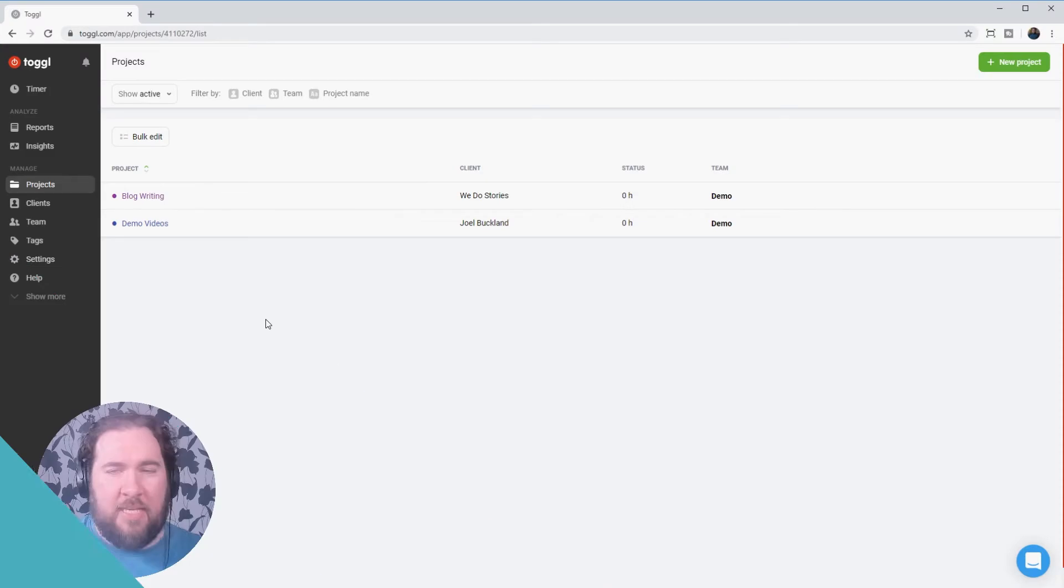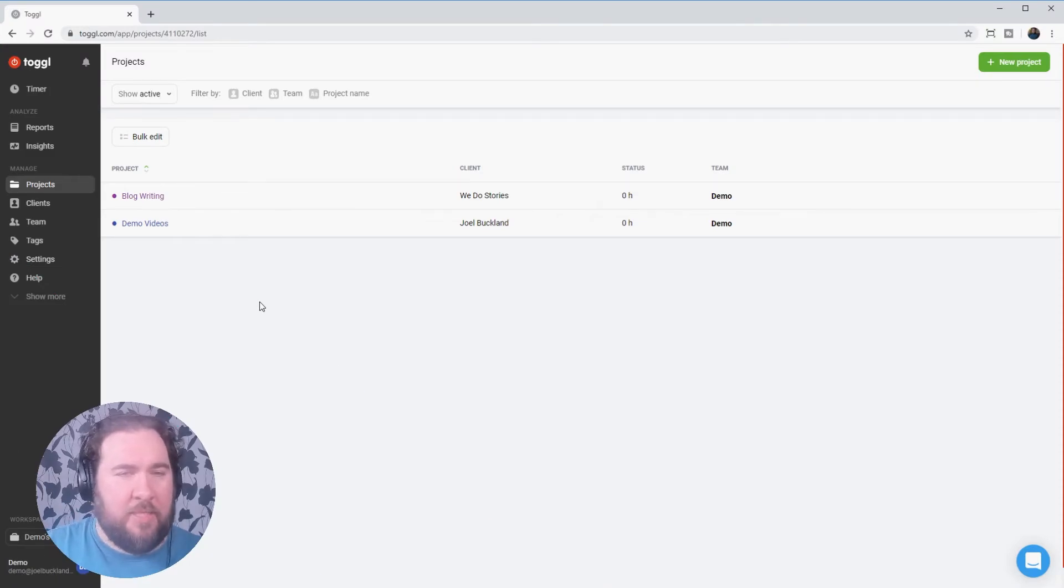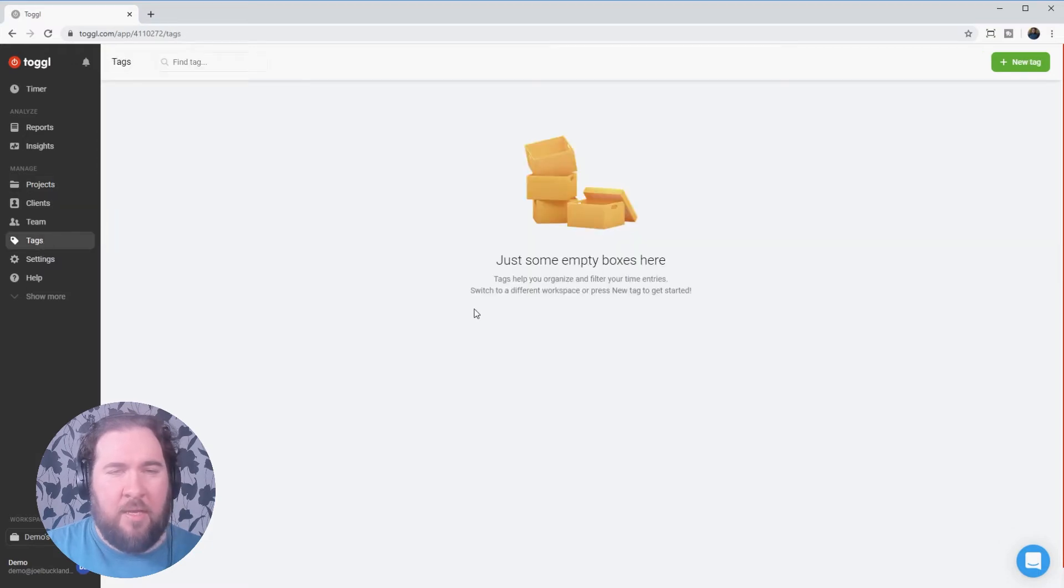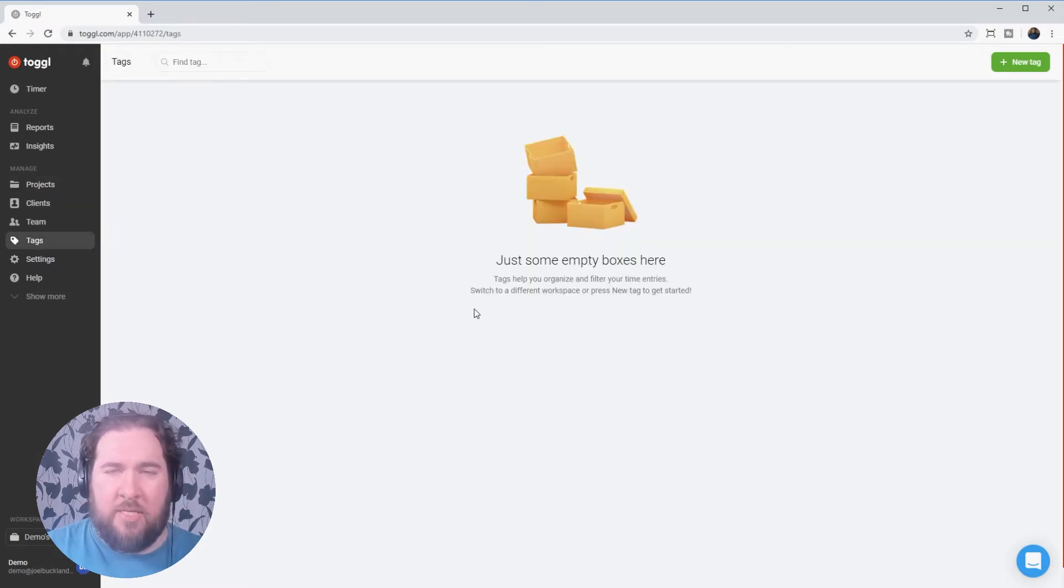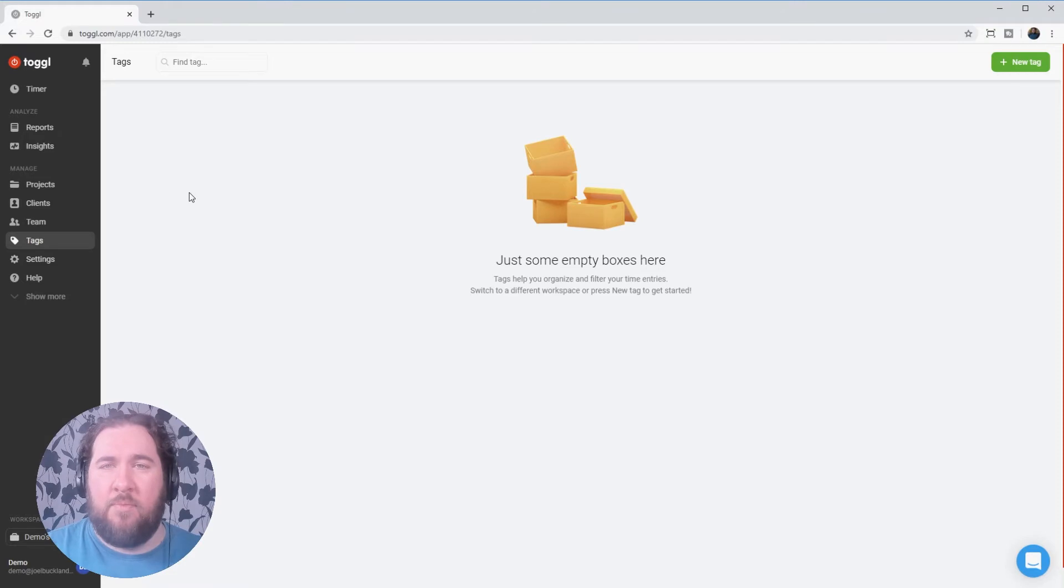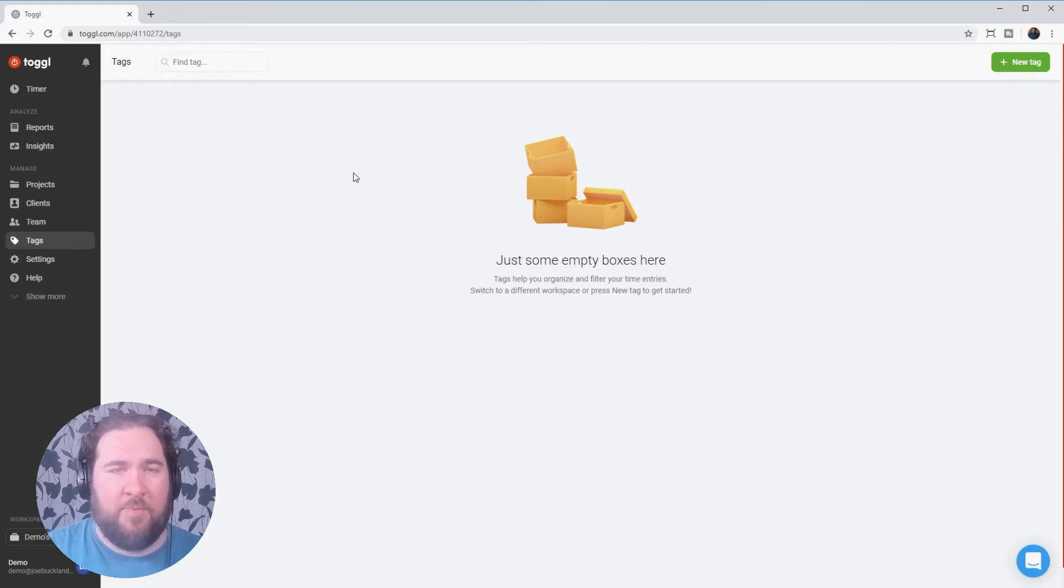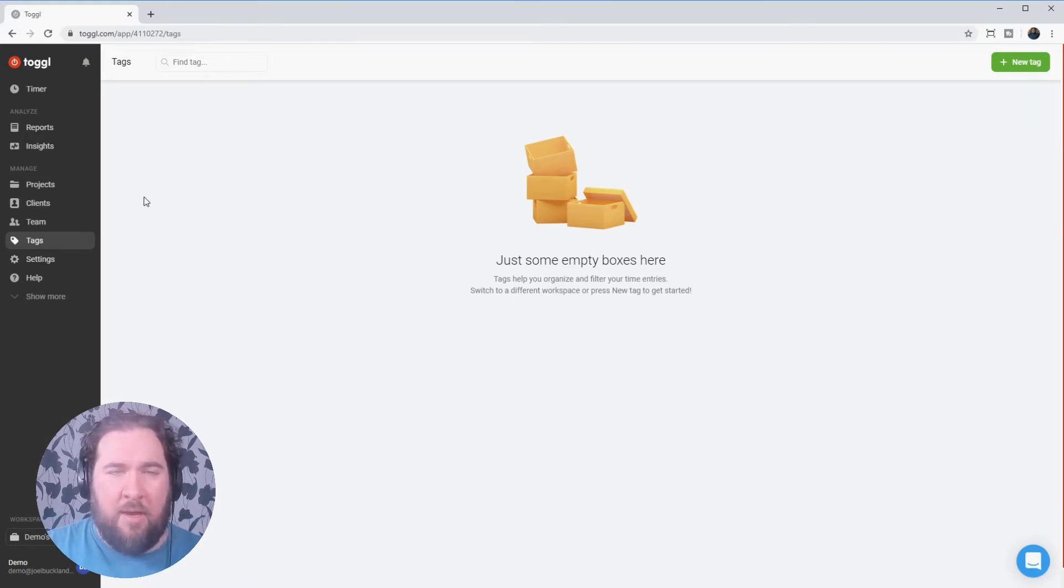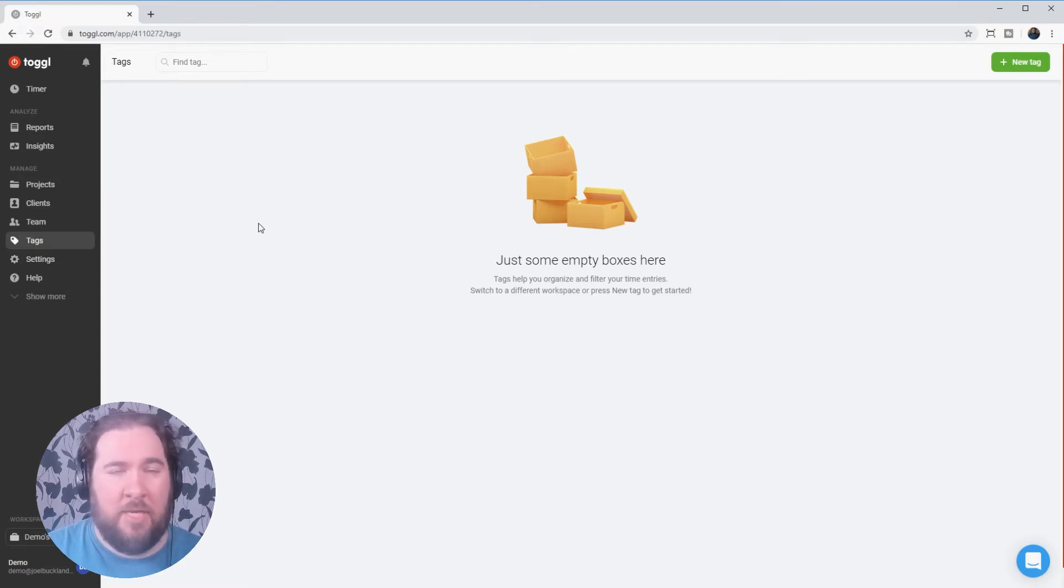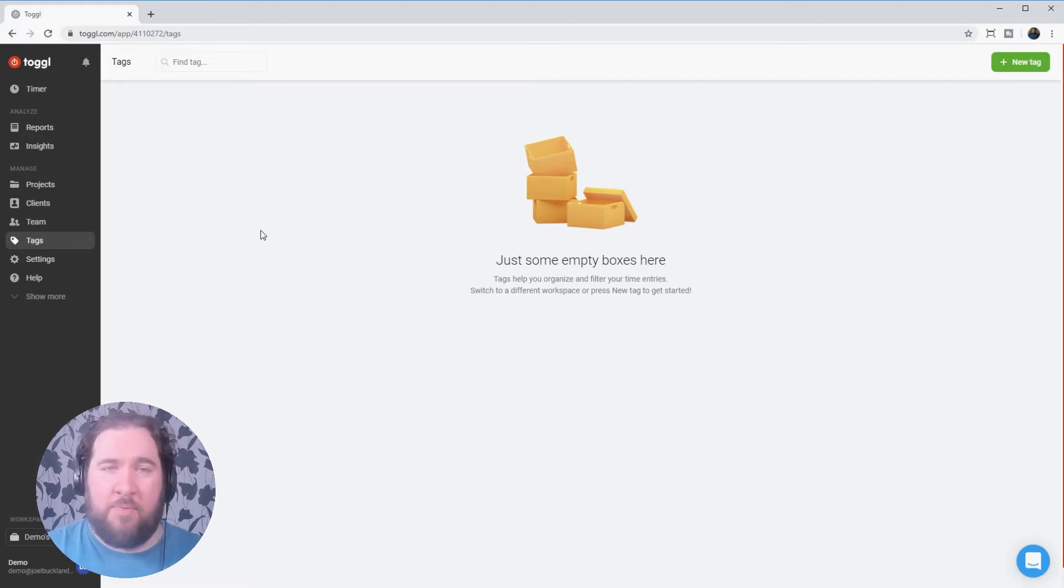The next feature we may want to set up before we start tracking times is tags. Let's click that on the left-hand menu. Now, tags are good for tracking the type of work you're doing across clients. That perhaps could be sales or for me, if I'm working on SEO for my website or SEO for my company's website or for a client's website, I can track how much time I spend on SEO altogether, how much time I've spent on sales, how much time I'm spending in meetings with my team.